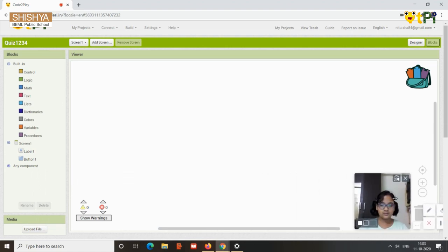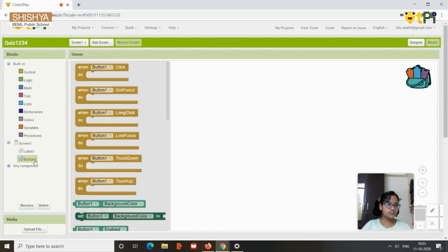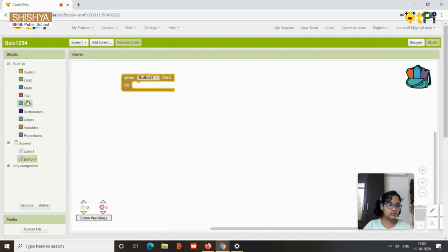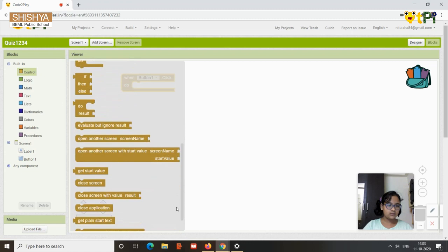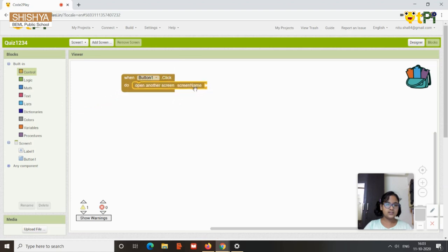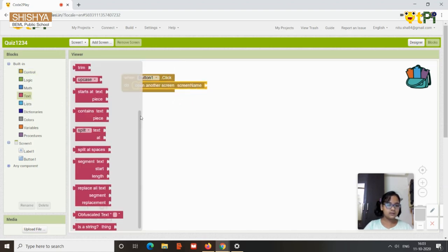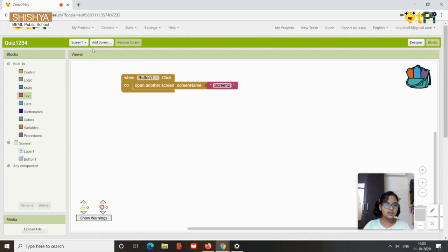For Screen 1 programming, go to Button 1. When Button 1 is clicked, go to Control and scroll down to find 'Open Another Screen'. Set the screen name using a text block set to 'Screen2'. That's all the programming needed for Screen 1.